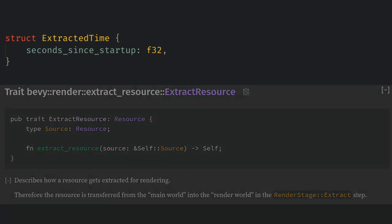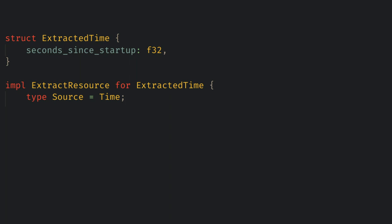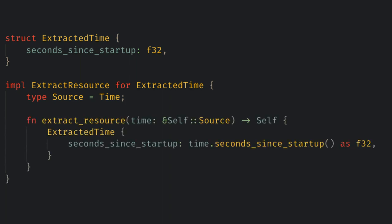But because we only want the seconds and startup of time, we'll implement it ourself. All we need is the source type, which is the resource in the main world that we want to use. And then we implement the extract resource function that uses the source to create the extracted version. So for us, we just create an extracted time using time.seconds and startup.